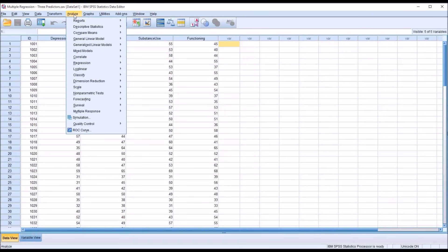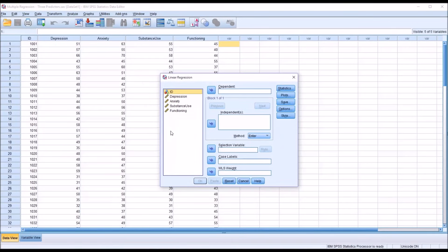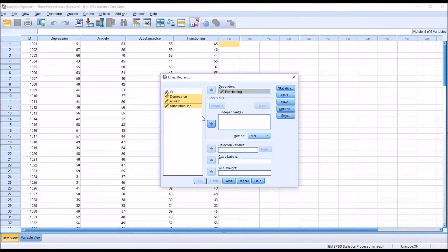So go to Analyze, Regression, and Linear. This is what the dialog looks like by default. I'm going to move Functioning, that's our outcome variable, over to Dependent. And for Independent, I'm going to hold down Control and select Depression, Anxiety, and Substance Use, and move them over to the Independent list box.